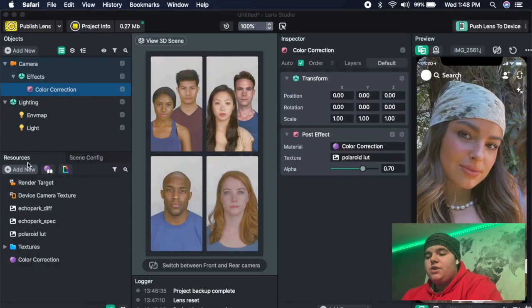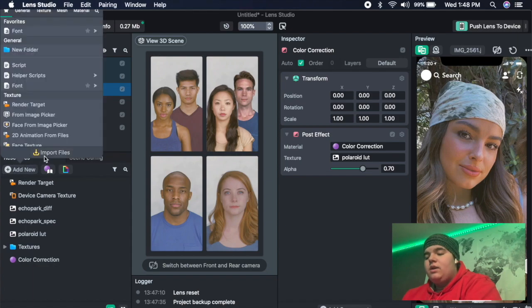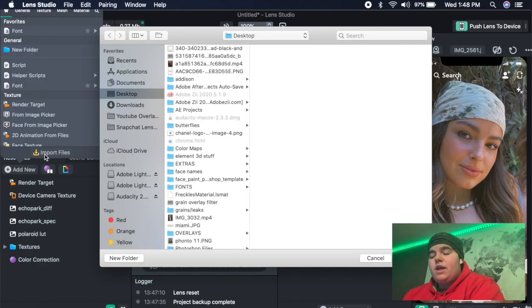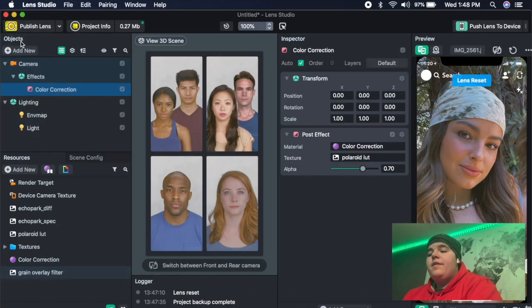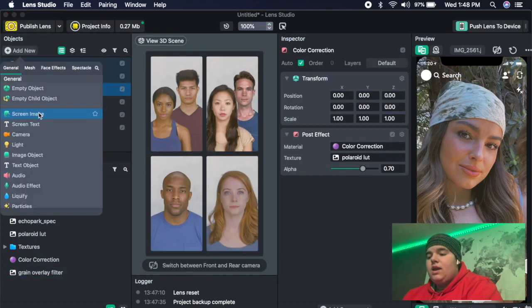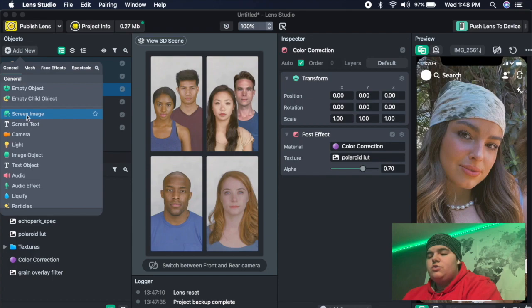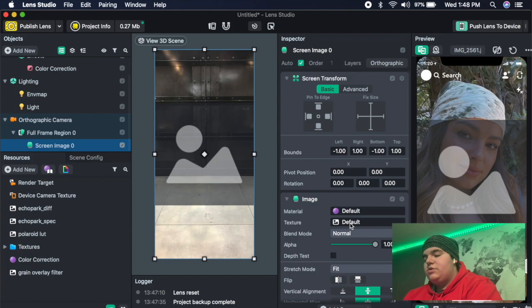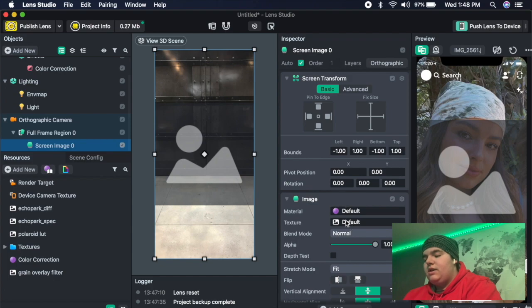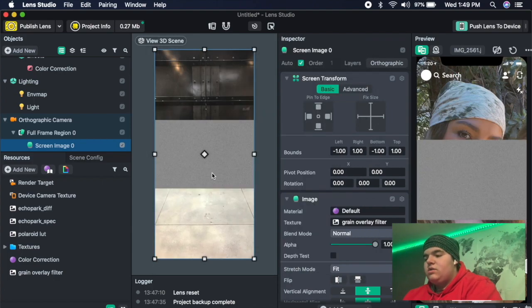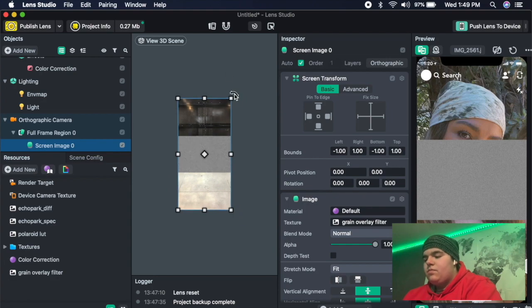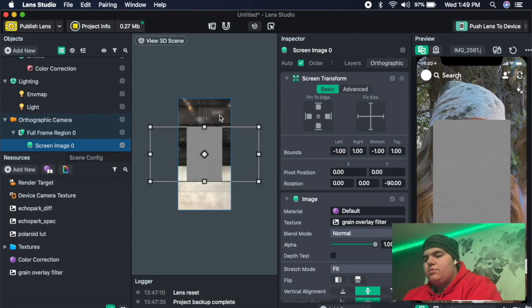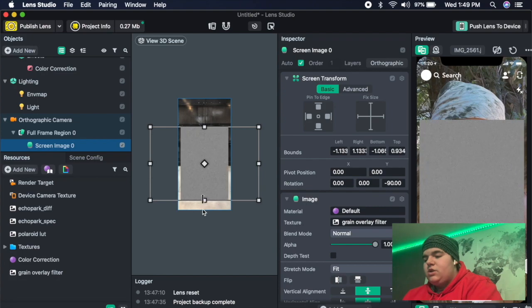Come back into Lens Studio and go to the resources panel, add new, and then import the grain overlay. Then you're going to want to go to add new and then go to screen image. Then in the inspector panel underneath texture, we're going to change that to the grain overlay. And it looks like this at first because of the way it was turned. I turned it to make it longer. But then basically you can just make it bigger and make sure it covers the whole screen like that.